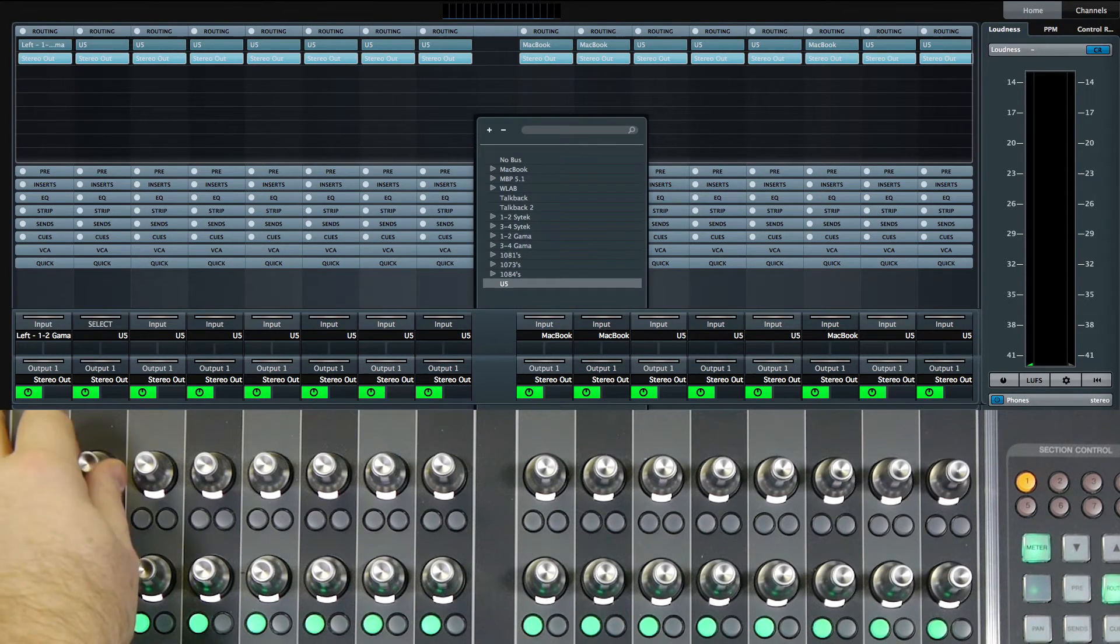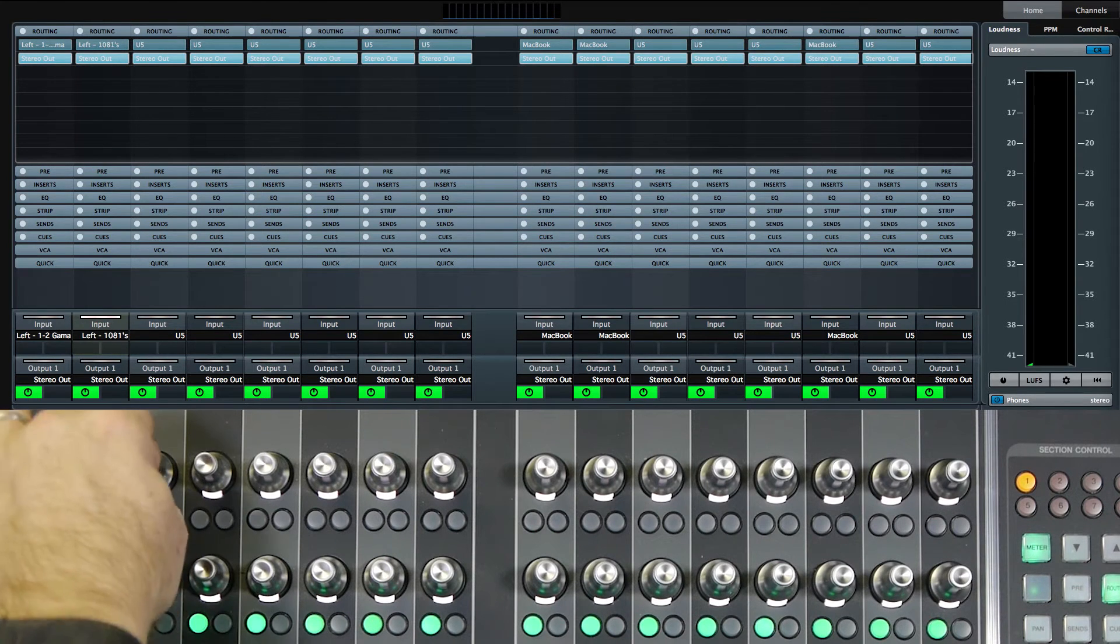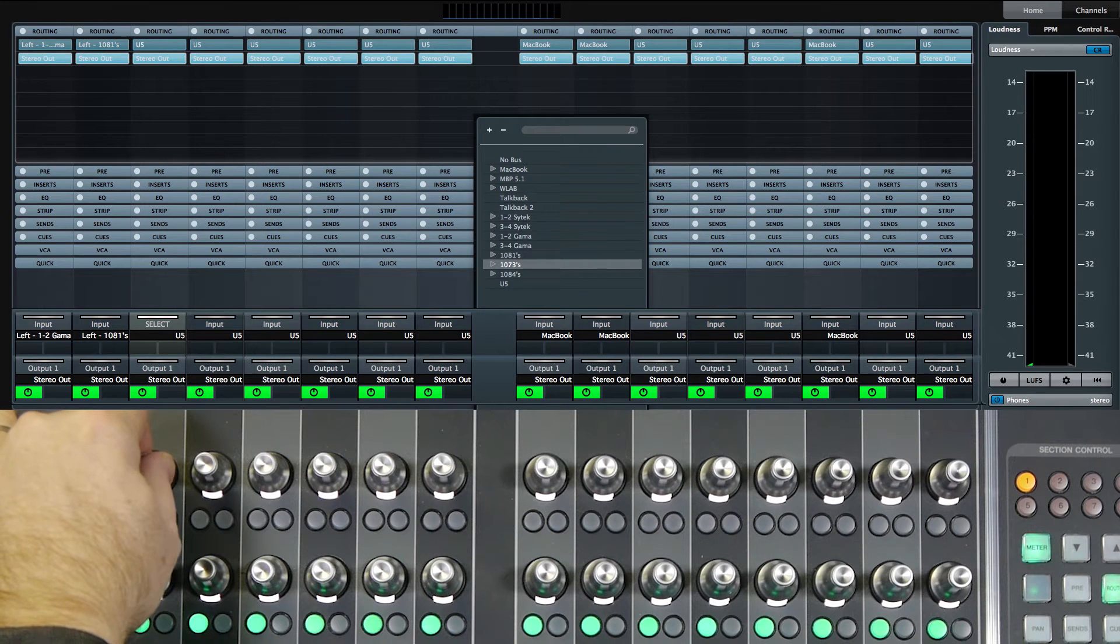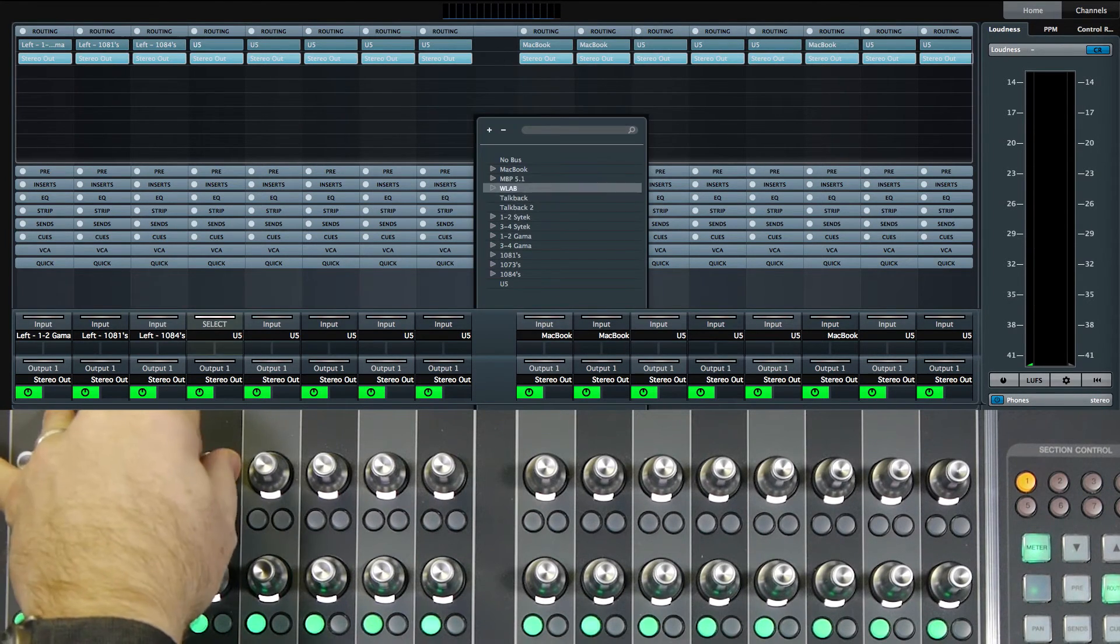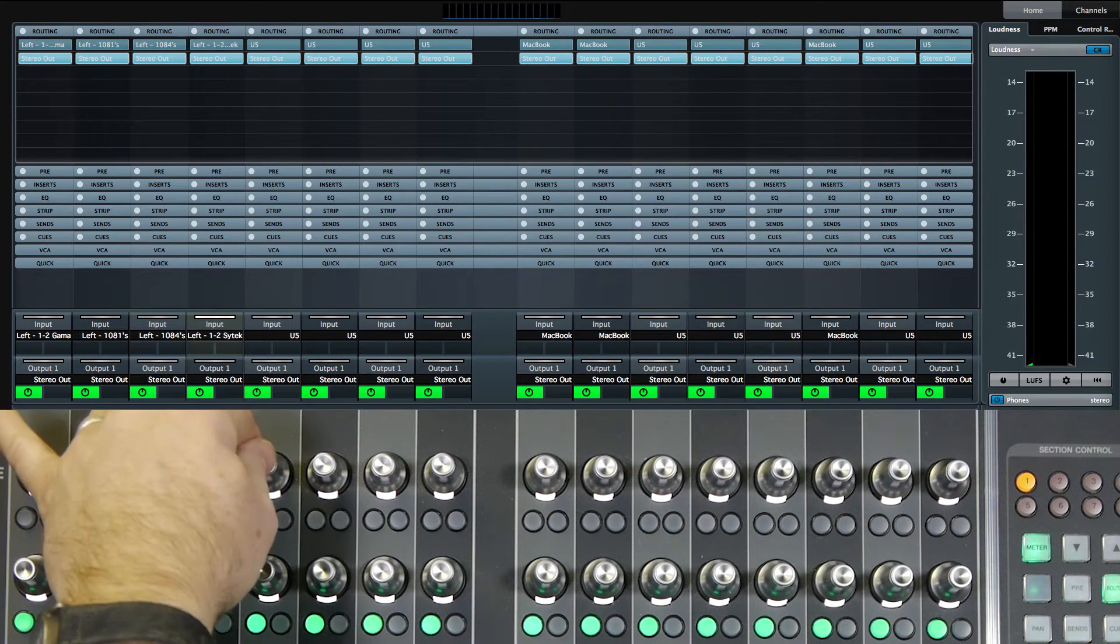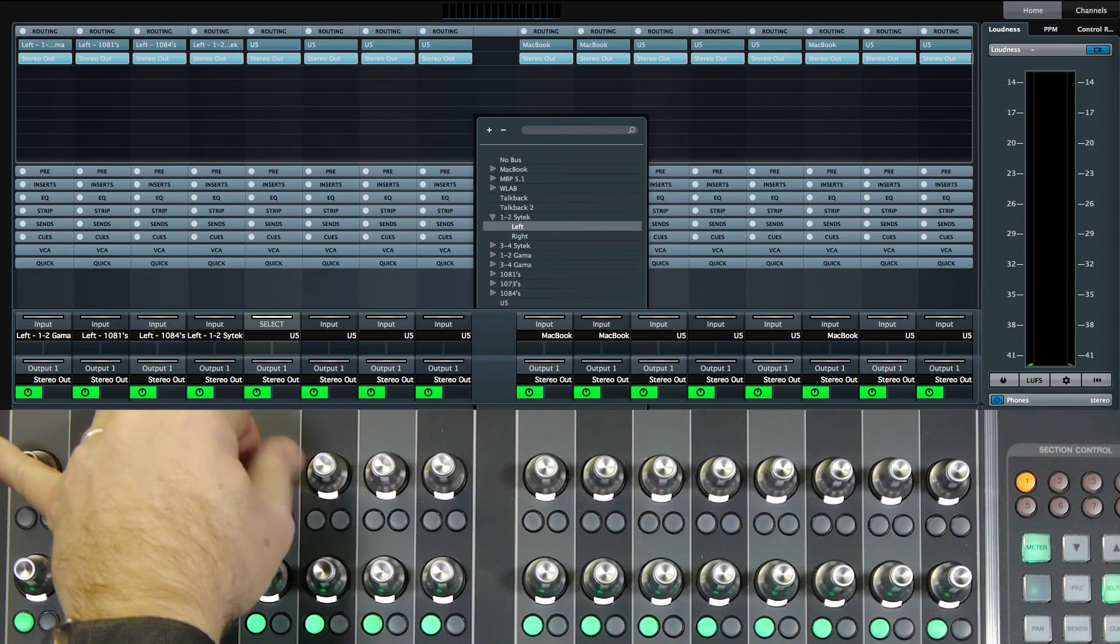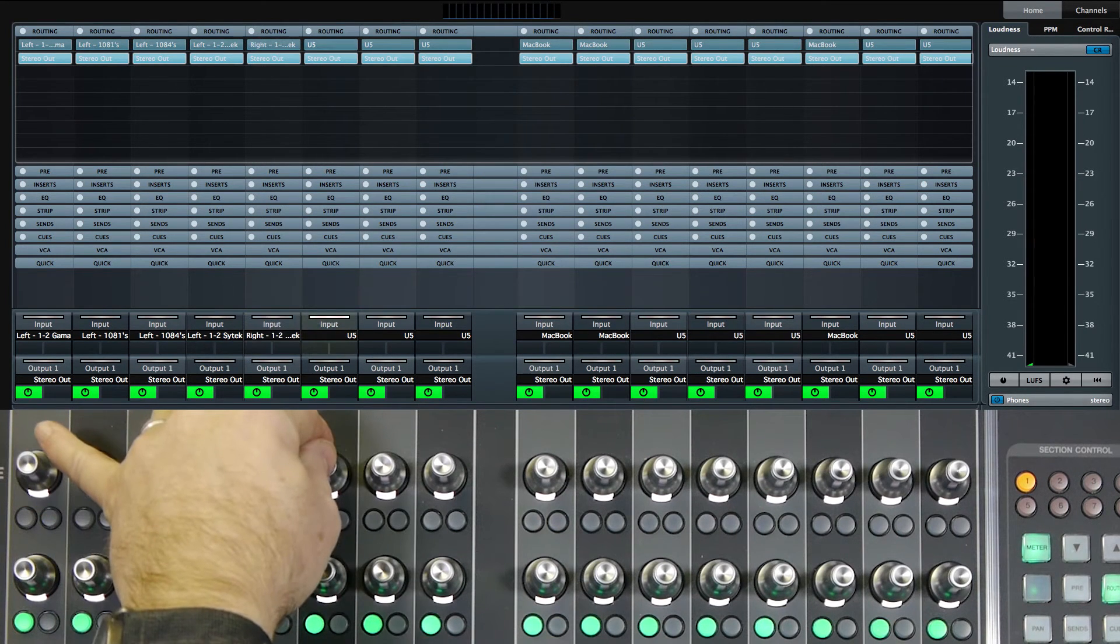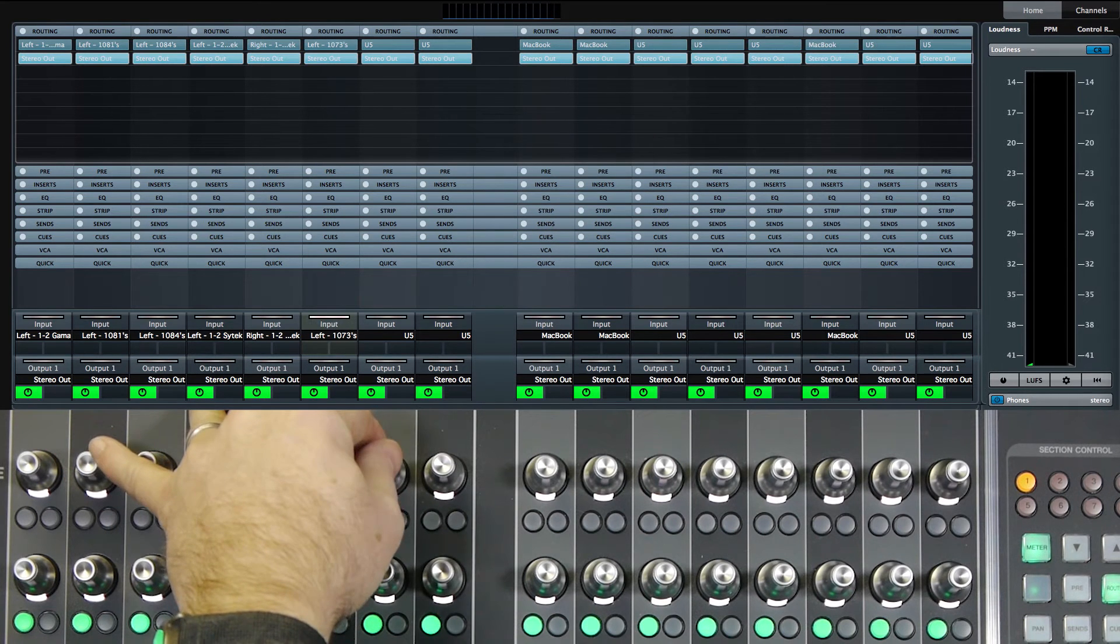Now the kick input is going to be the first 1081. Snare top is going to be the first 1084. Snare bottom is going to be the first Psytech. Then the hi-hat is going to be the second Psytech. Tom-toms are going to be the 1073s, the first one.